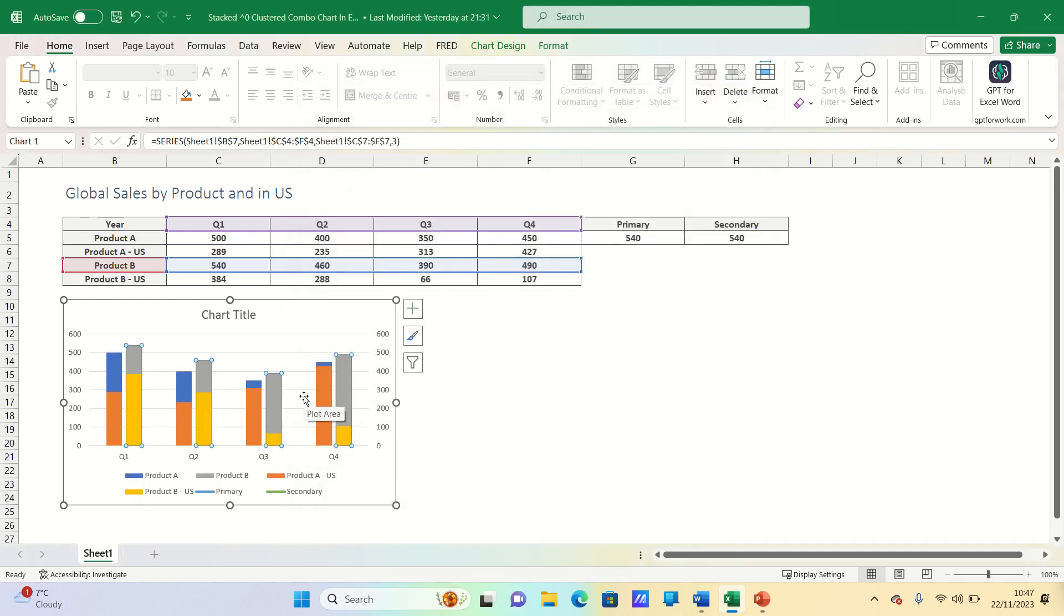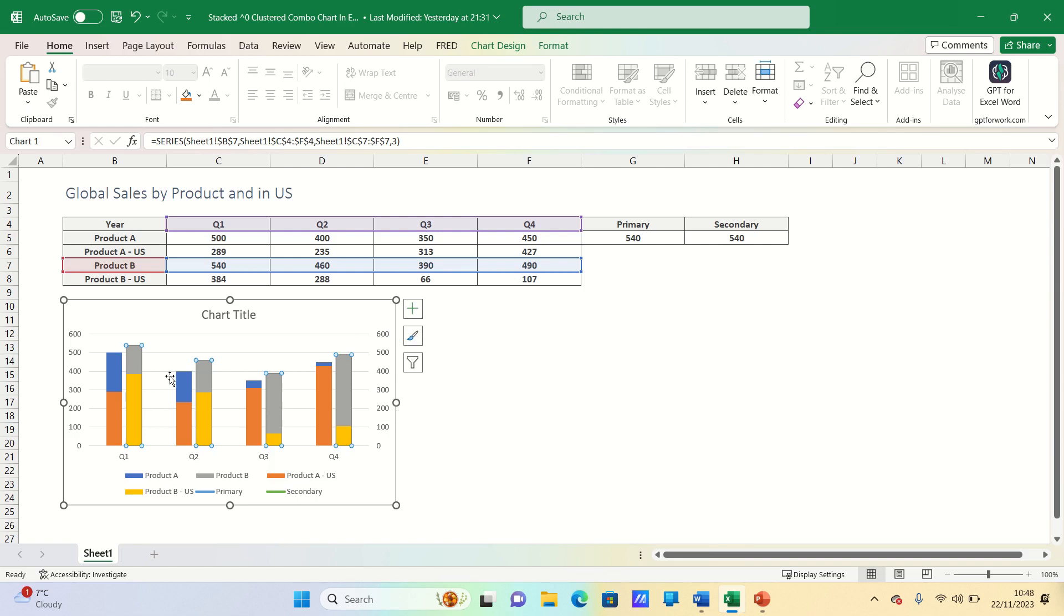Now as you can see the axis bounds are the same on both the primary and secondary axes and the primary and secondary values are not showing.